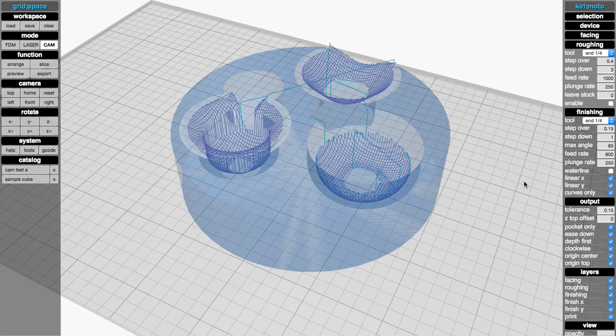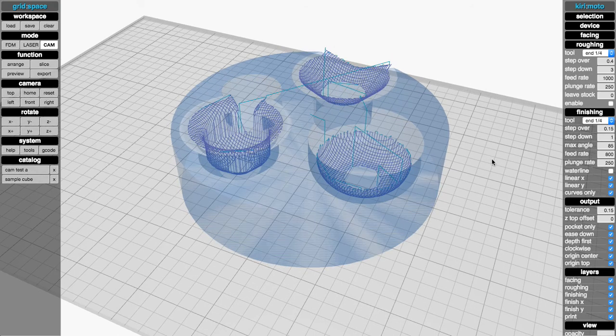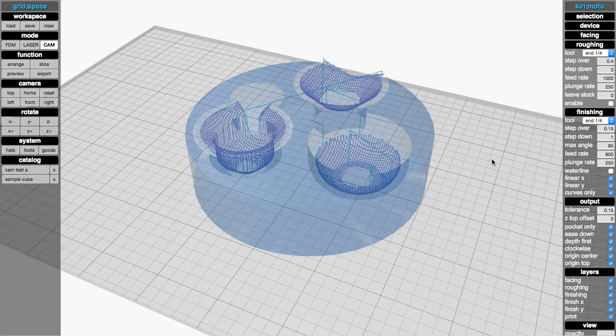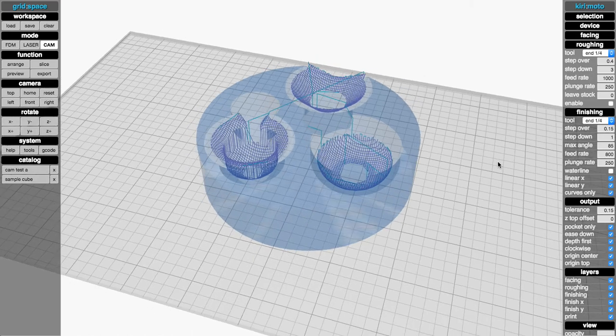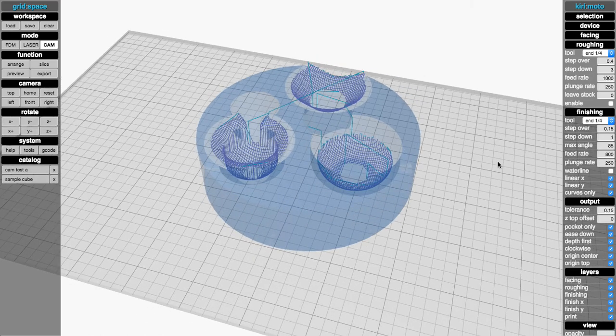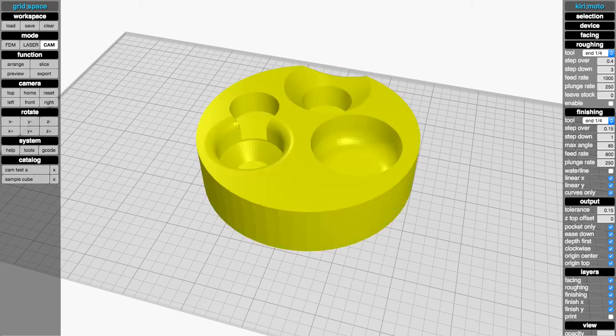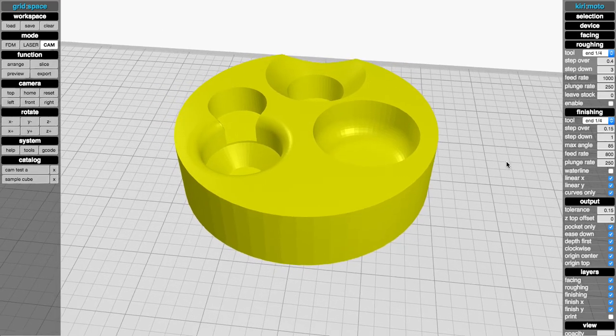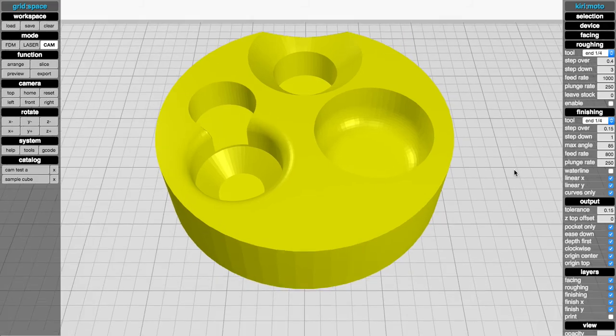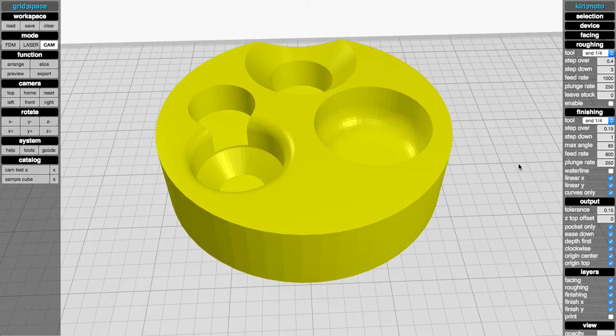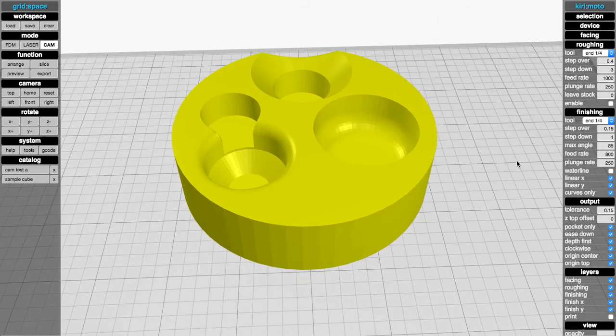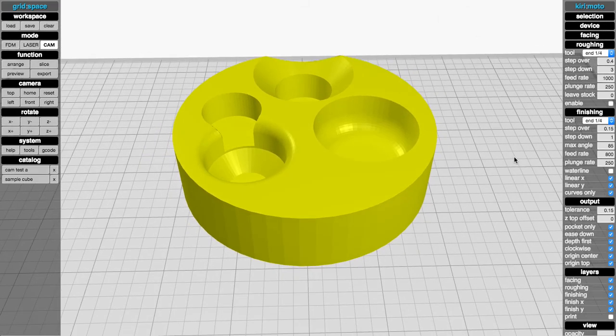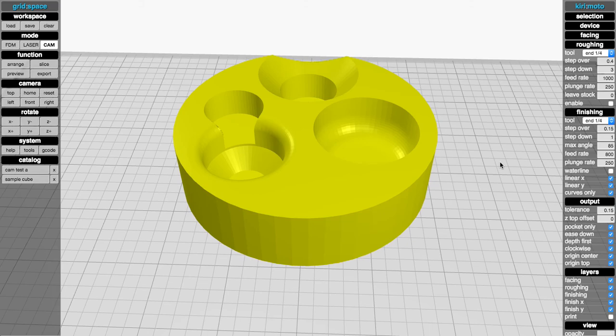So a combination of these two things, the depth first pocketing and the curves only finishing, is going to allow you to cut your part a lot faster and still get the same level of detail and quality that you're going to want from that. So I hope you enjoyed this and make use of those features. Please give me some feedback when you get a chance. I'd love to hear what you have to say. Thanks!